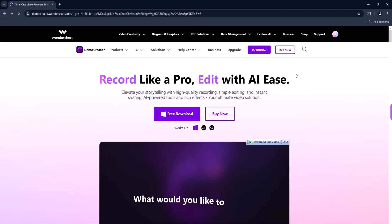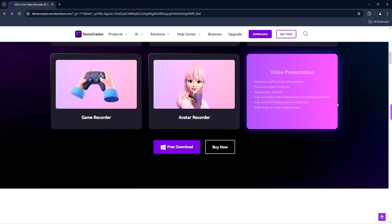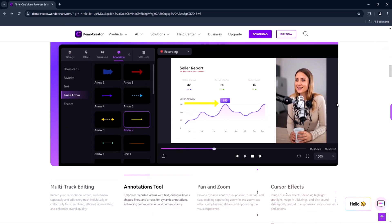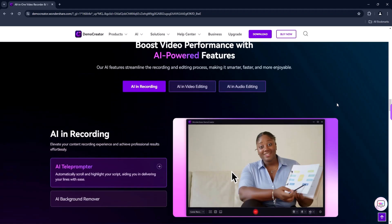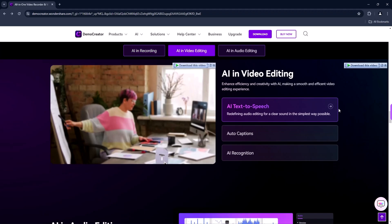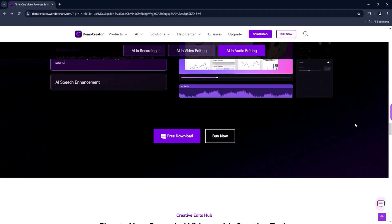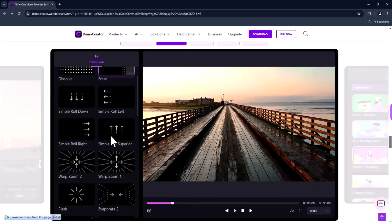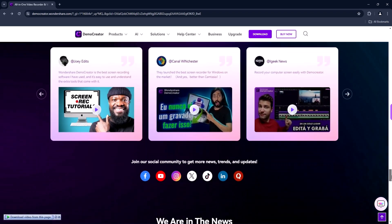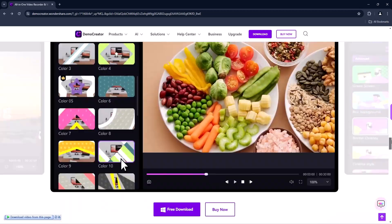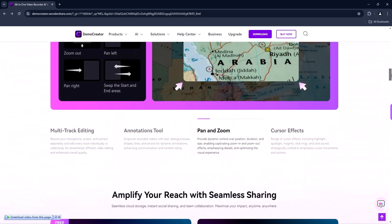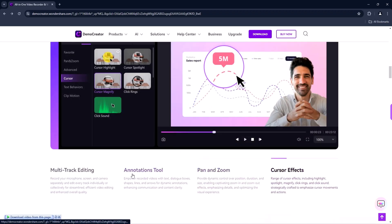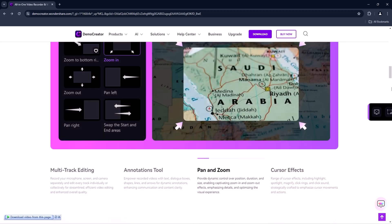Let's start by exploring the features section to see what this software offers. Here you can see a detailed list of features. The software combines screen recording and video editing in one platform, making it perfect for creating tutorials, gameplay videos, presentations, and more.